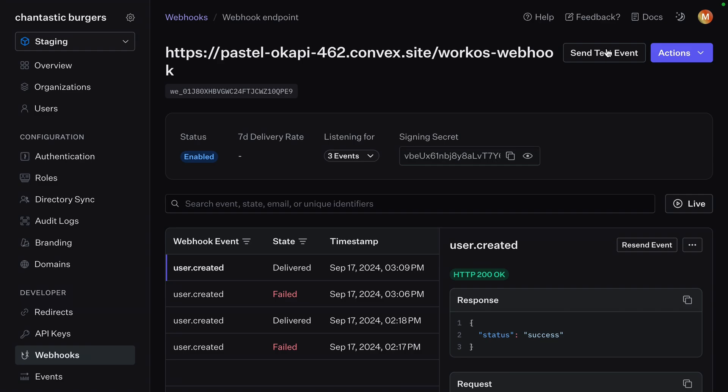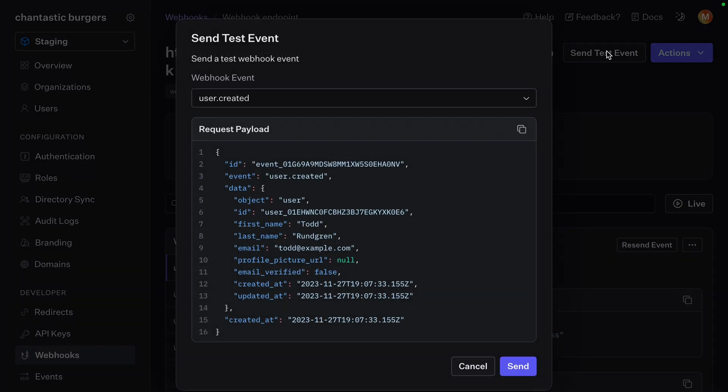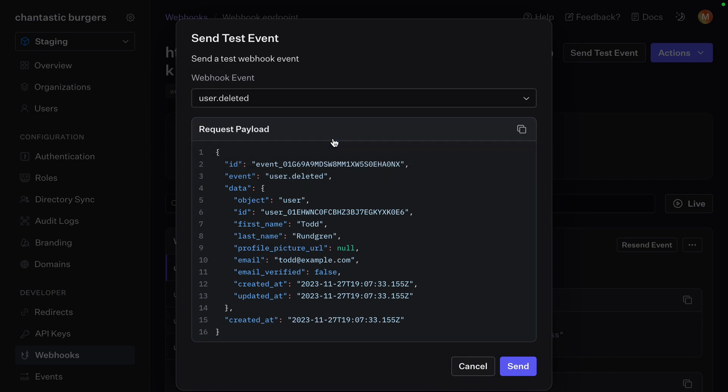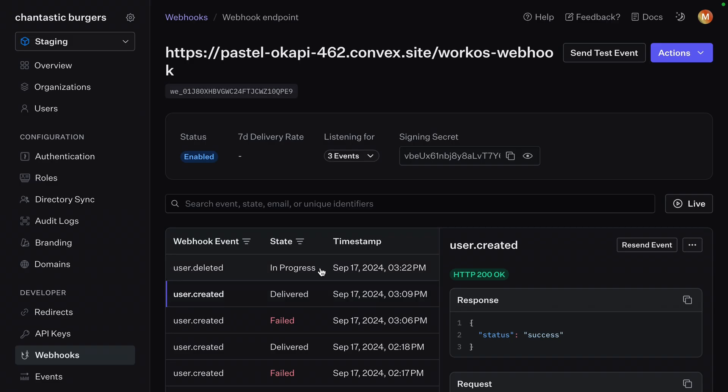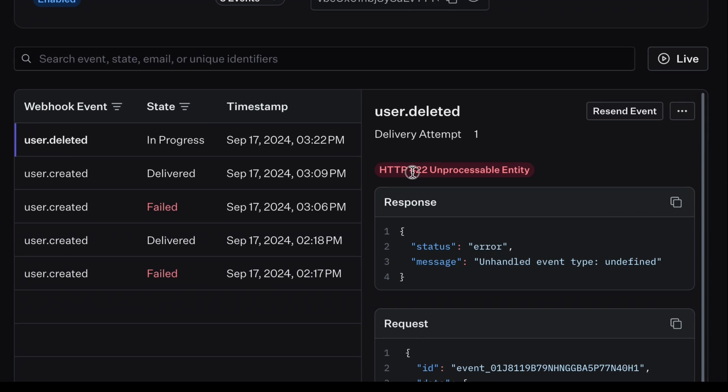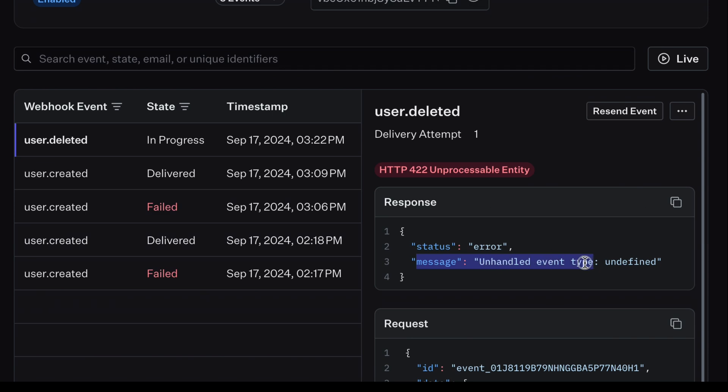In the WorkOS dashboard, send a test event. We know that user created works, but we don't have user deleted implemented yet. Select that and hit send. Once this request resolves, we'll see our status code 422 unprocessable entity with our response status error, message, unhandled event type, undefined.